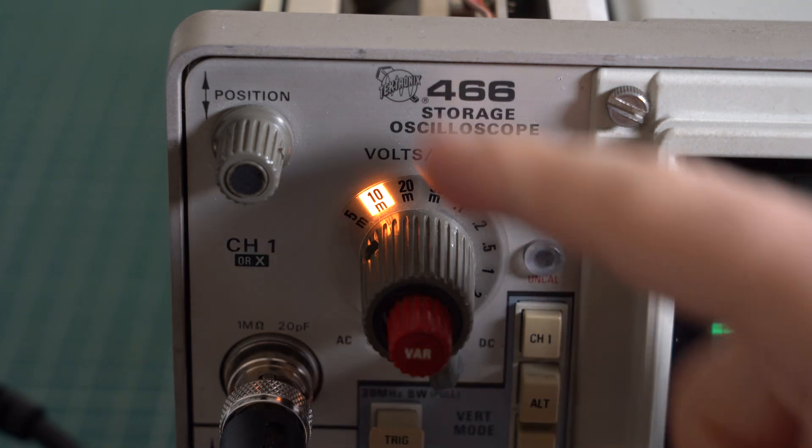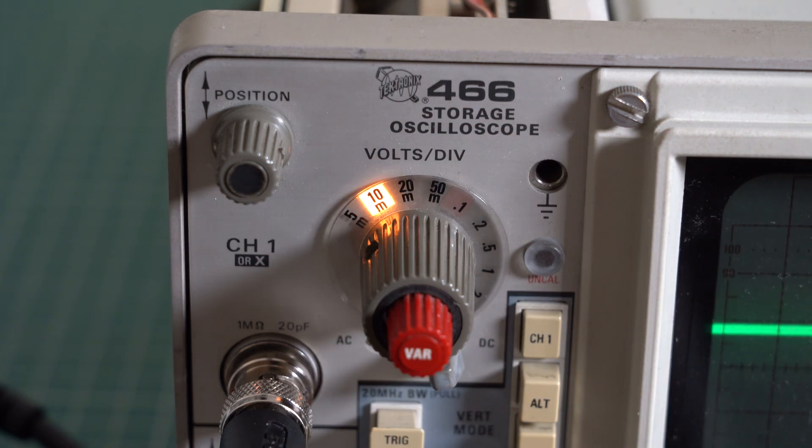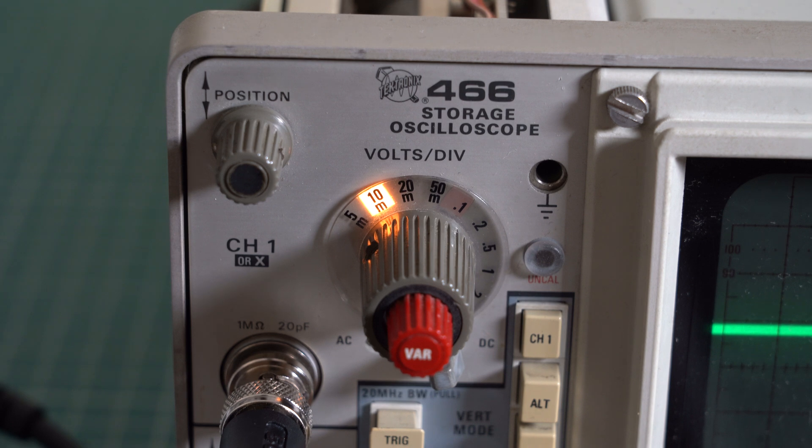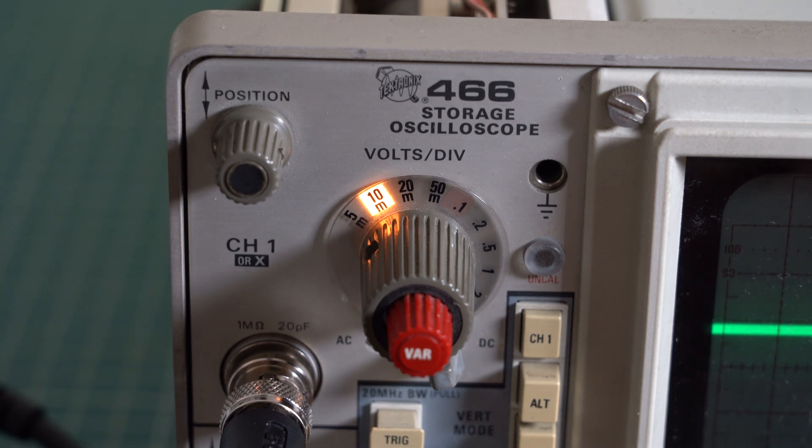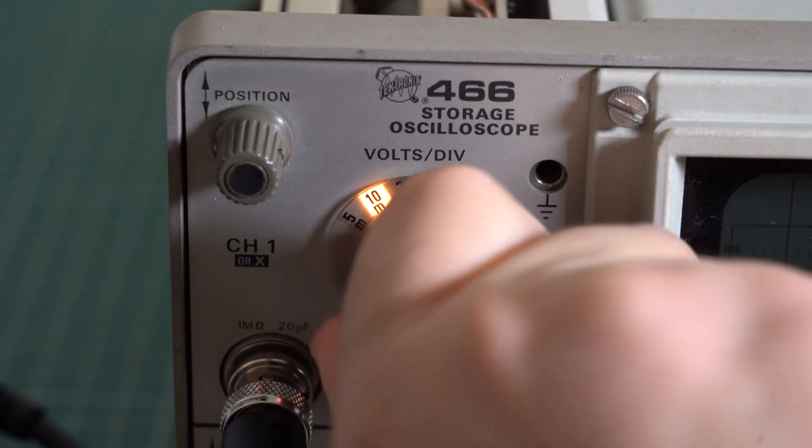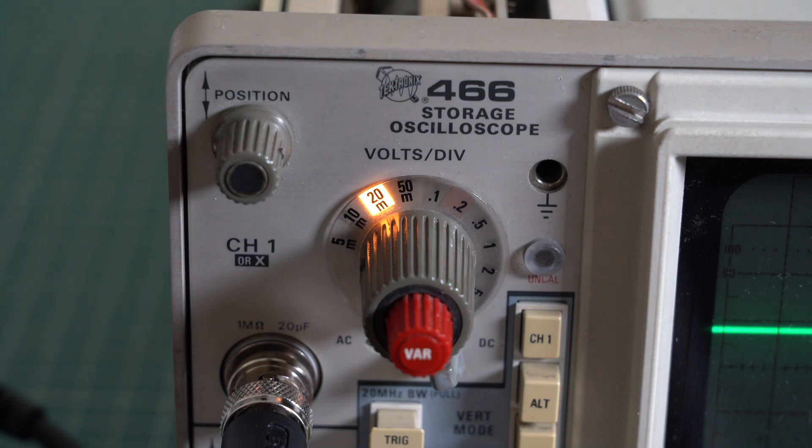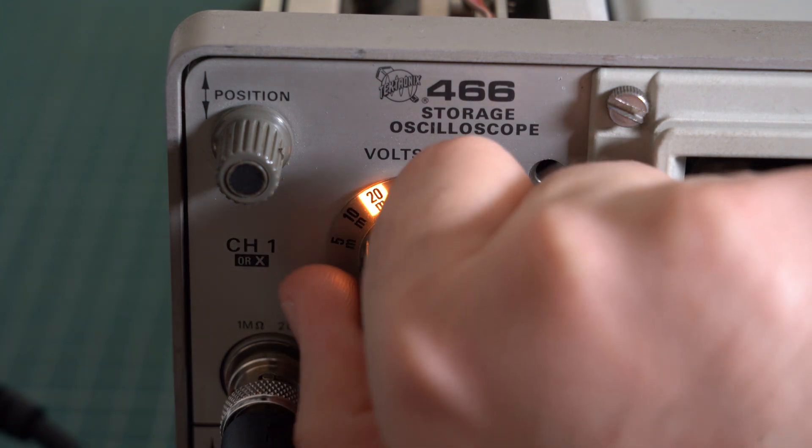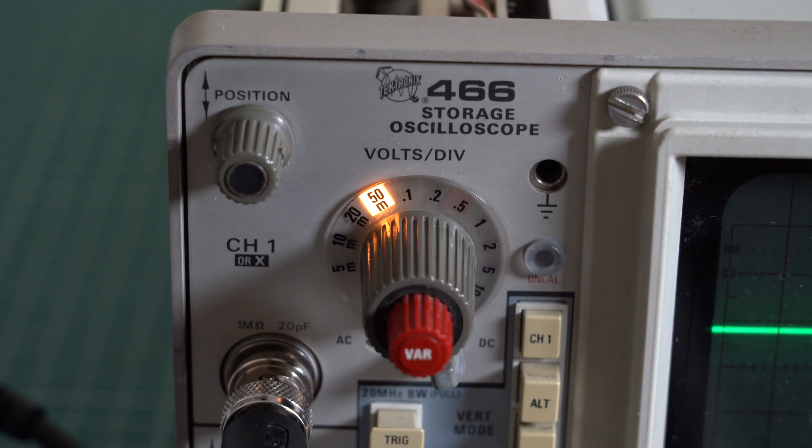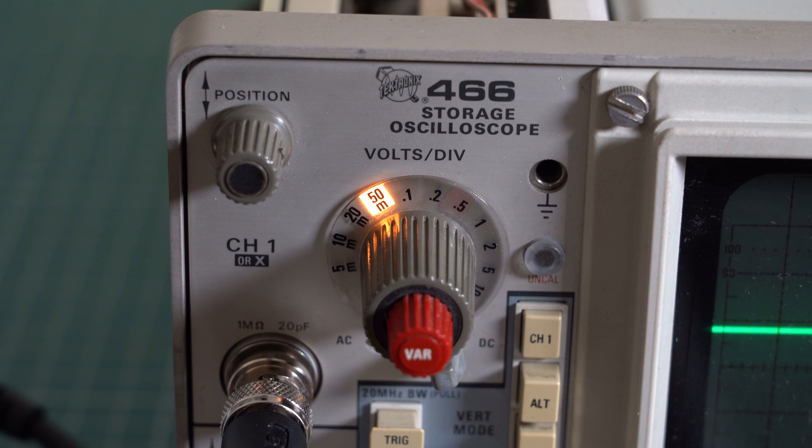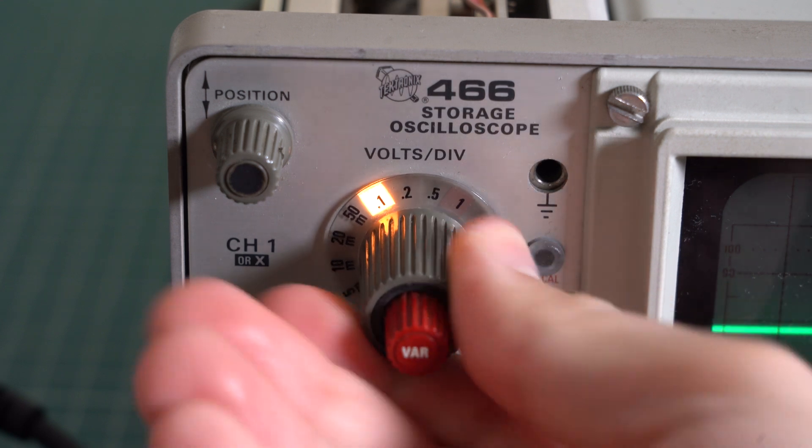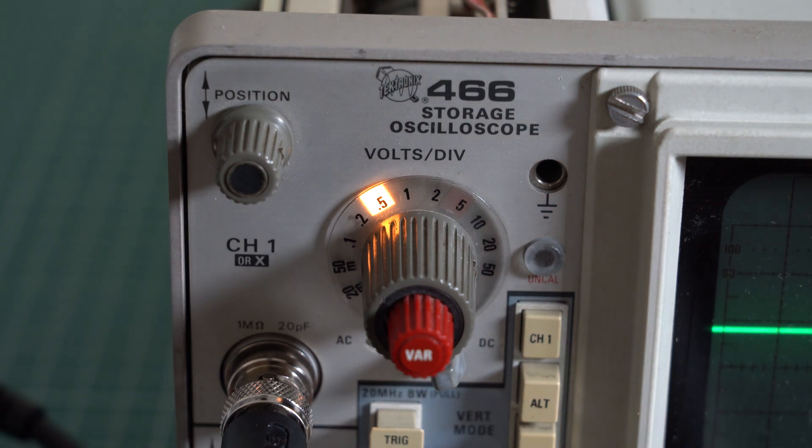For example here on 10 millivolts per division we have a times 2 attenuator in line. For 20 millivolts we have a times 4 attenuator. For 50 millivolts we have a times 10 attenuator, and so on.